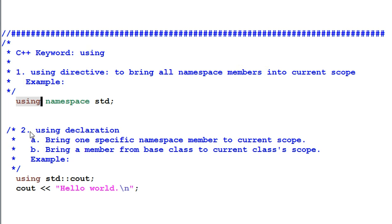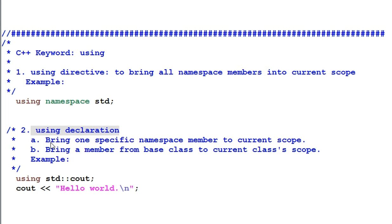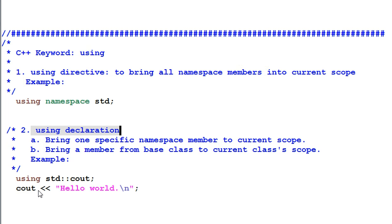A second usage is using declaration. Using declaration itself can be used in two ways. A brings one specific namespace member into current scope. So if I have using std::cout, after that I can use cout without a qualifier.